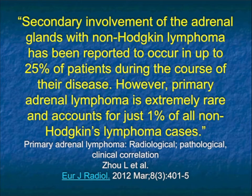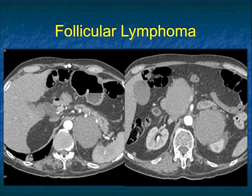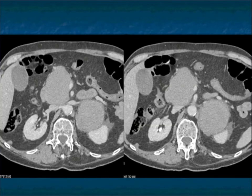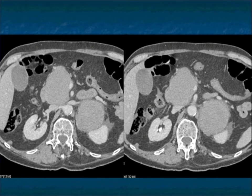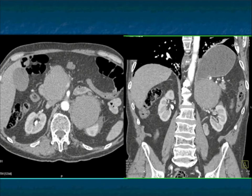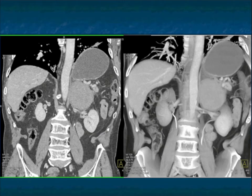Secondary involvement of the adrenal glands with non-Hodgkin's lymphoma occurs in up to a quarter of cases. Primary adrenal lymphoma is rare and accounts for just 1% of non-Hodgkin's lymphoma cases. Here's a great example of a patient who presented at the pancreas conference with a pancreatic mass, but then you see a large left adrenal mass. This ended up being lymphoma of the adrenal gland with nodal involvement in the peripancreatic region. If you only had the adrenal mass, you might think primary adrenal cortical carcinoma — but remember, that gives you nodes, but never such bulky nodes. So this was lymphoma, not a primary adrenal ACC.